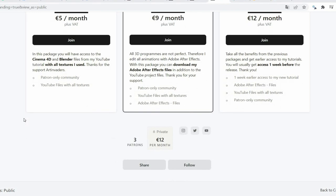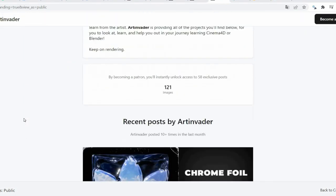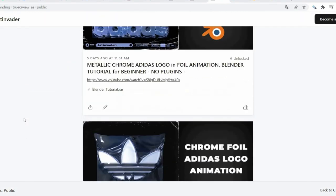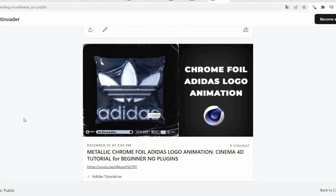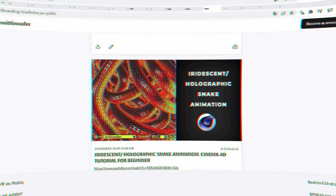For €12 per month you get the advantages of the other packages plus earlier access to my tutorials. I hope there is something for you and thanks for the support Art Invaders.